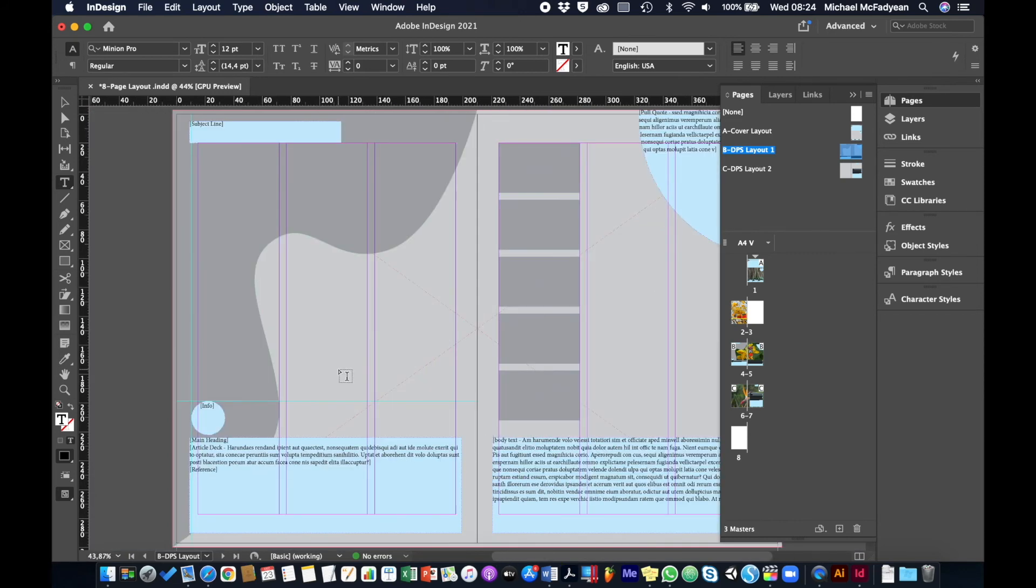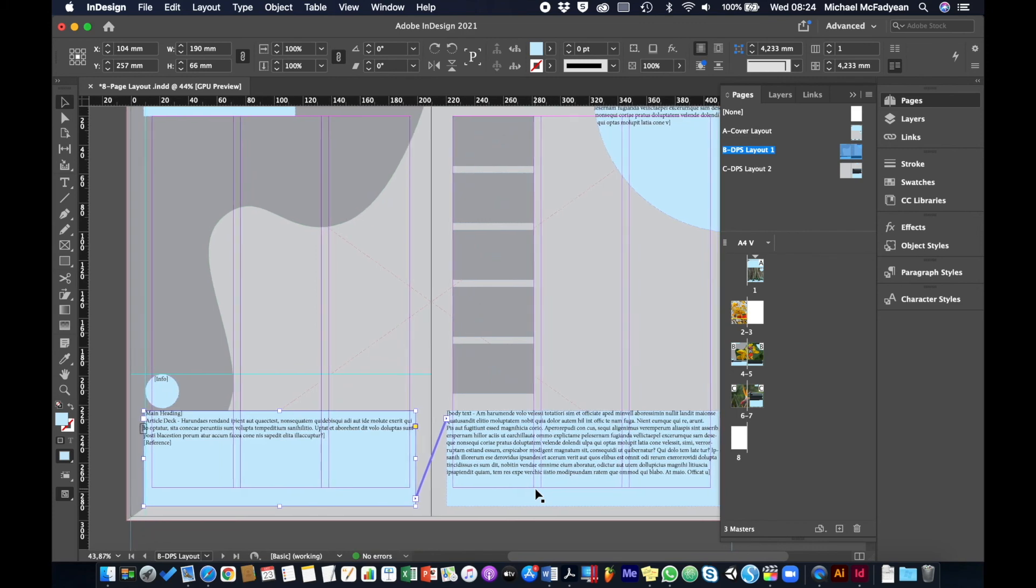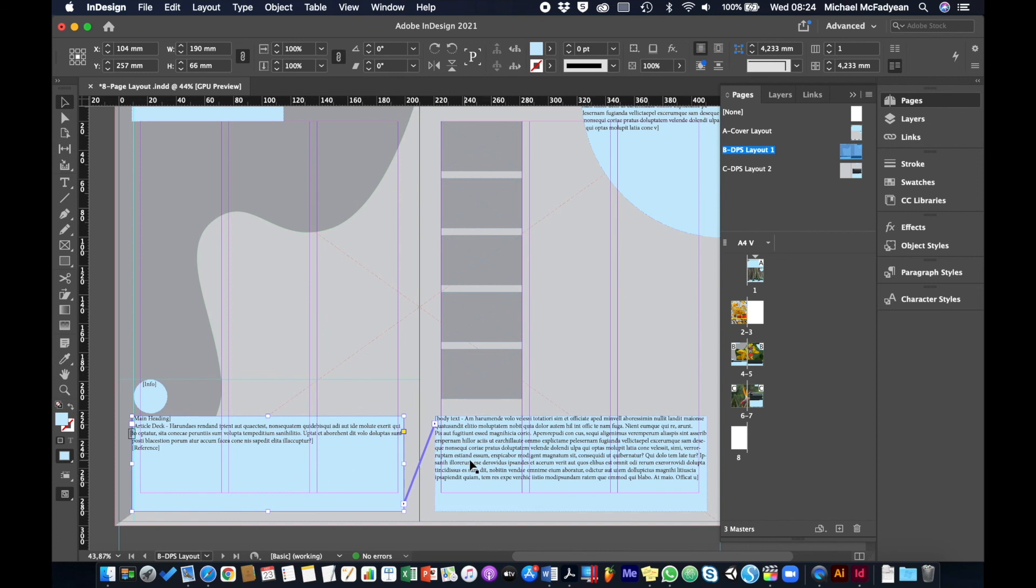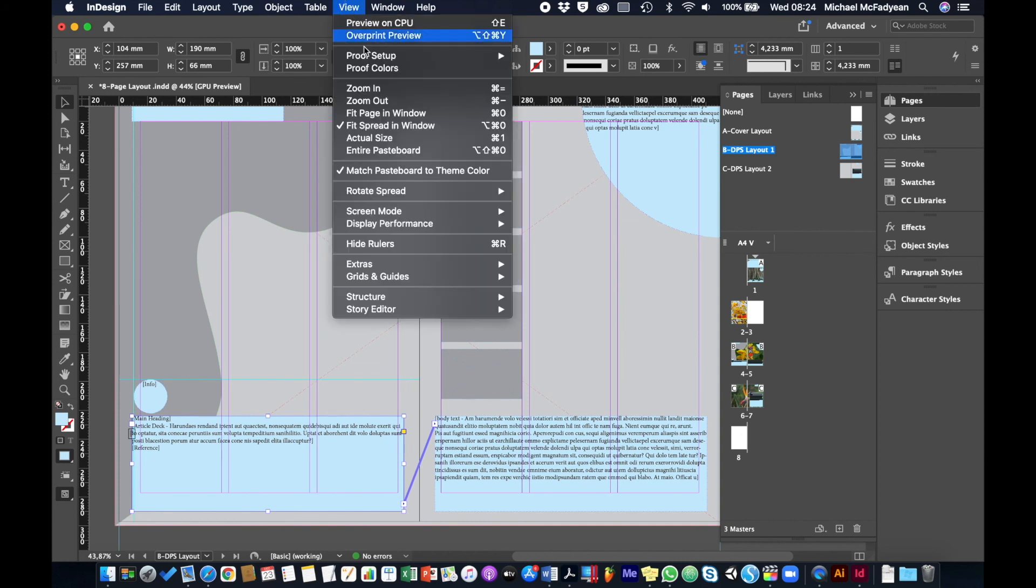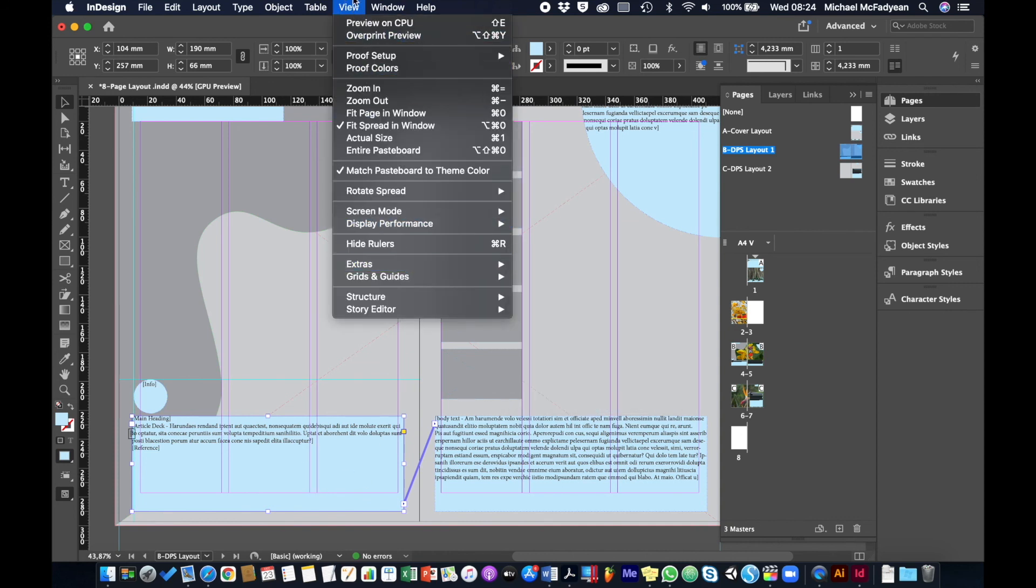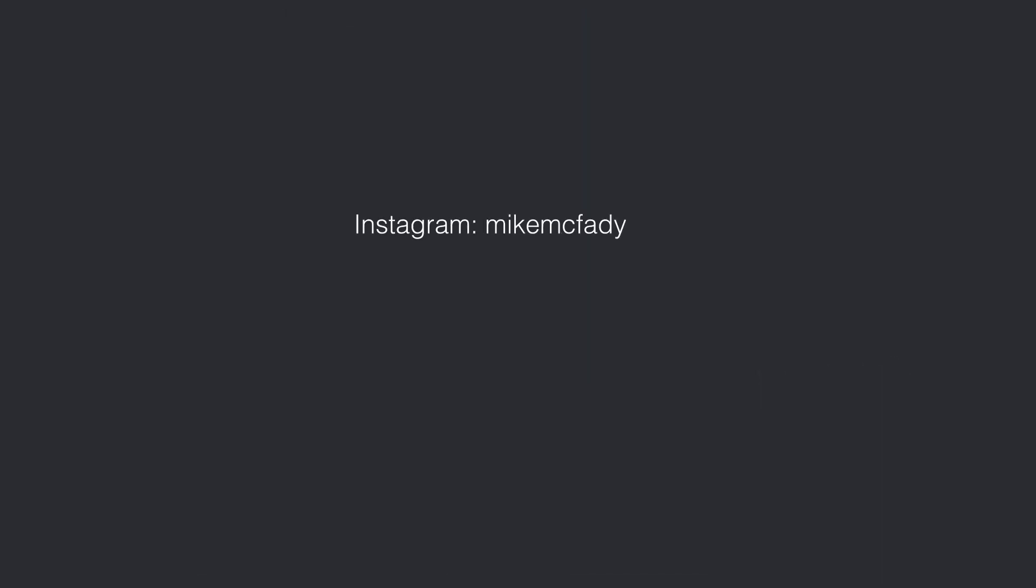So that's now threaded text and ready for us to format and put in the real text later on. What you're going to do for this particular exercise—you don't need to open up your personal eight-page document because there might not be an opportunity for text threading there—but what you're going to do is just on this DPS Layout 1 of this document, you're going to thread this text together so that you can see these two frames threaded. Select the one, make sure that View > Extras > Show Text Threads is on. I hope you've enjoyed this video. Please subscribe to my YouTube channel and see you next time.